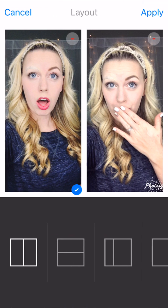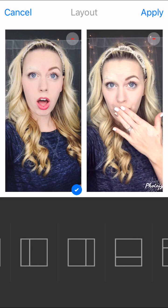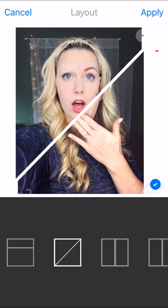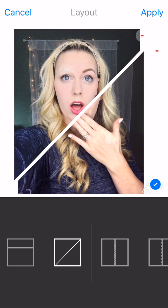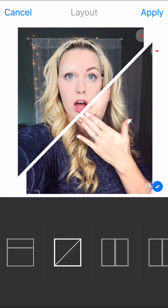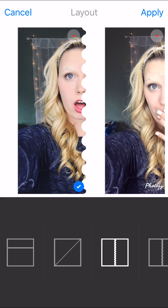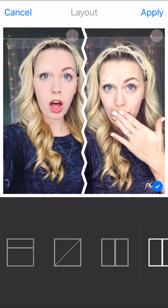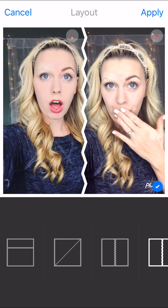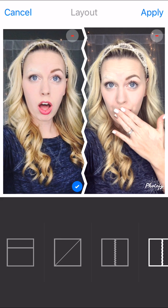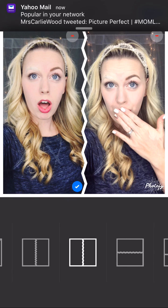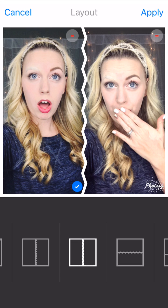Now you're going to be able to choose your layout. You have all these different layouts that you can choose from — there's just options galore. We're going to choose that layout there and click Apply.